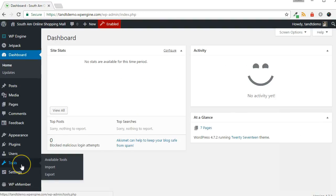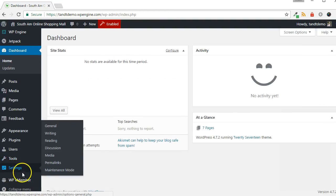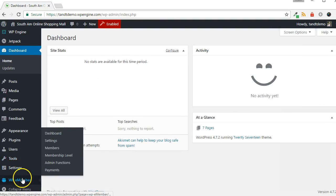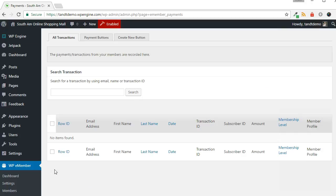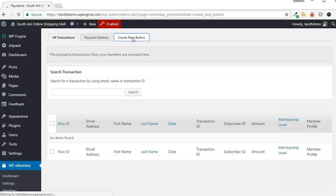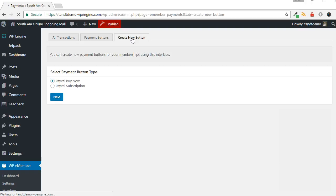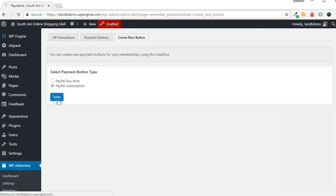To create the PayPal Subscription button, within your WordPress dashboard, go to WPE Member, then Payments. Click Create New Button from across the top. Choose PayPal Subscription, then click Next.